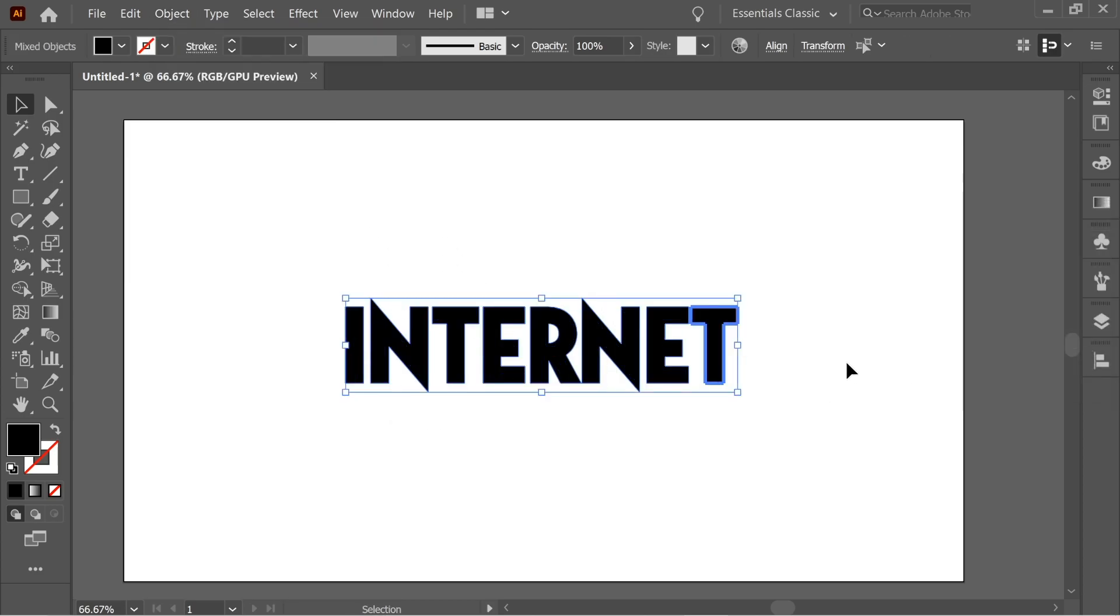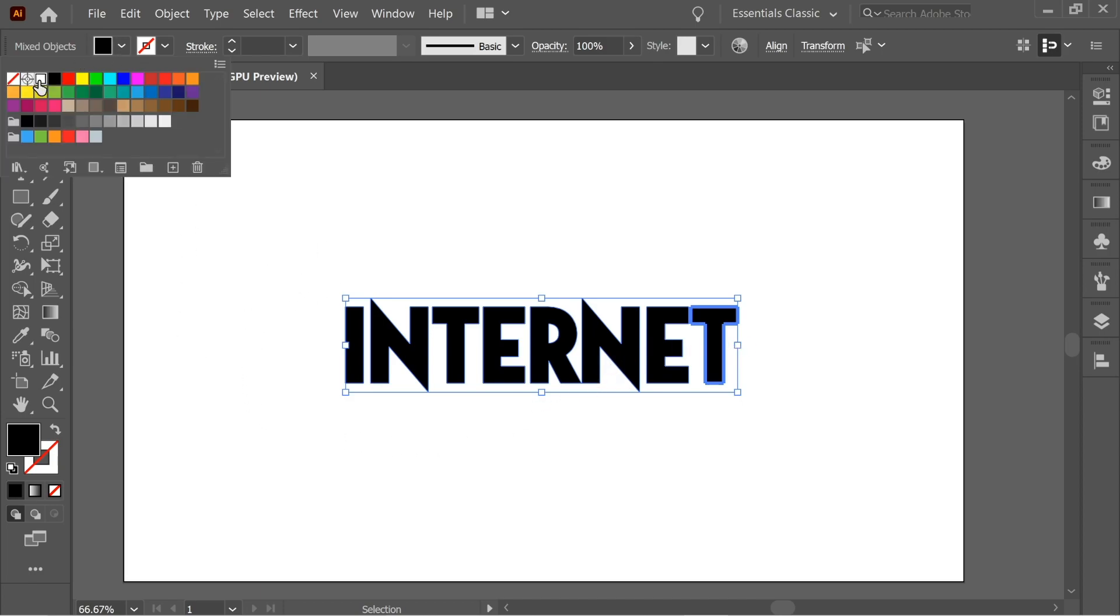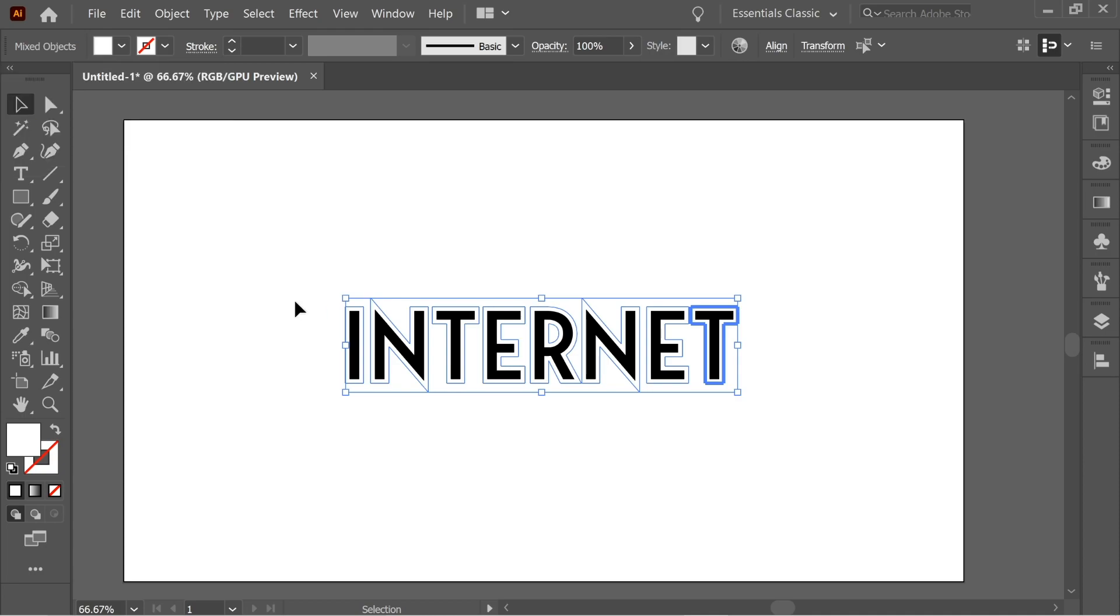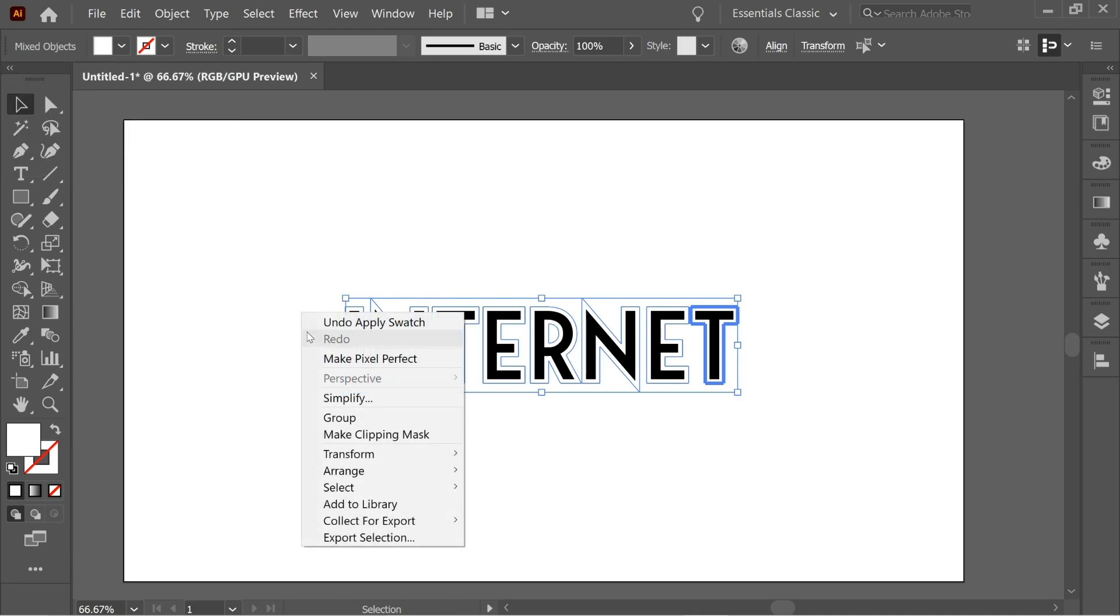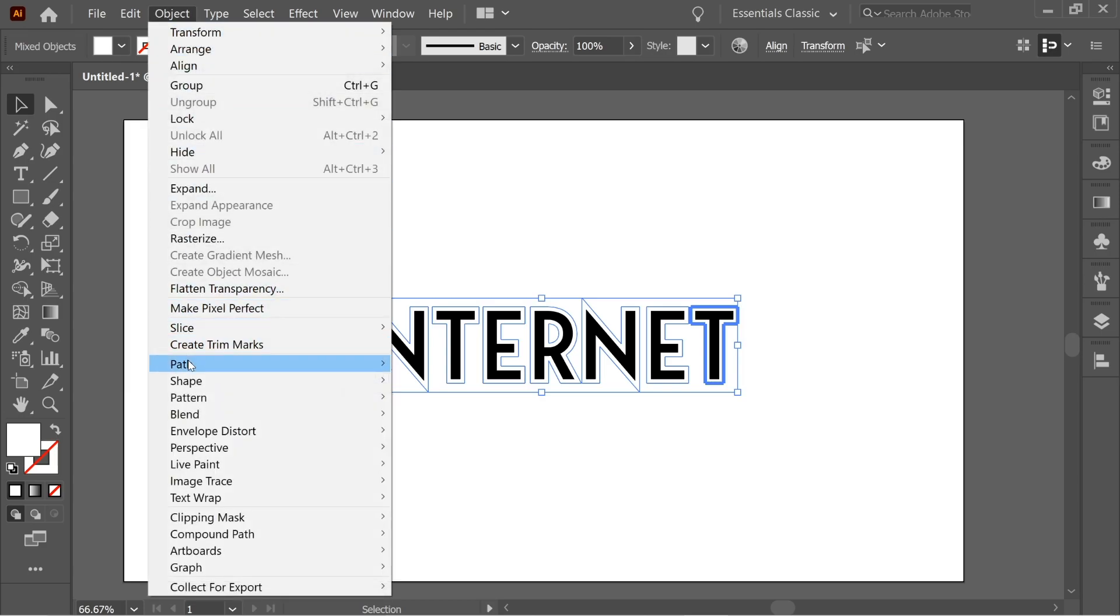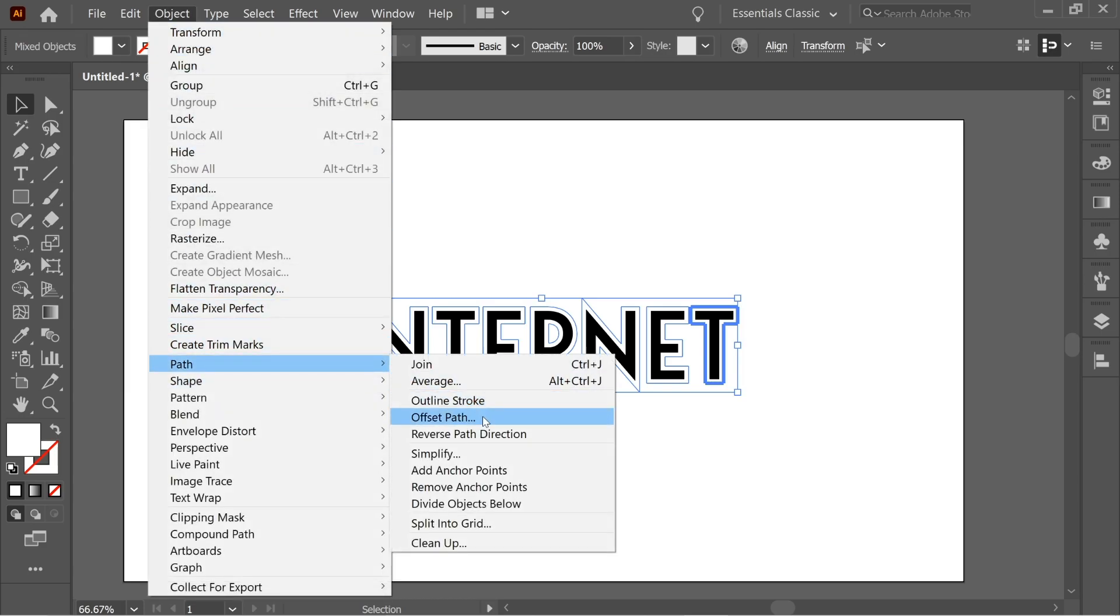It's already selected the one in the back, so just go and color it white. Then right-click, Arrange > Send to Back. Then let's do the same process again: go to Object > Path > Offset Path.